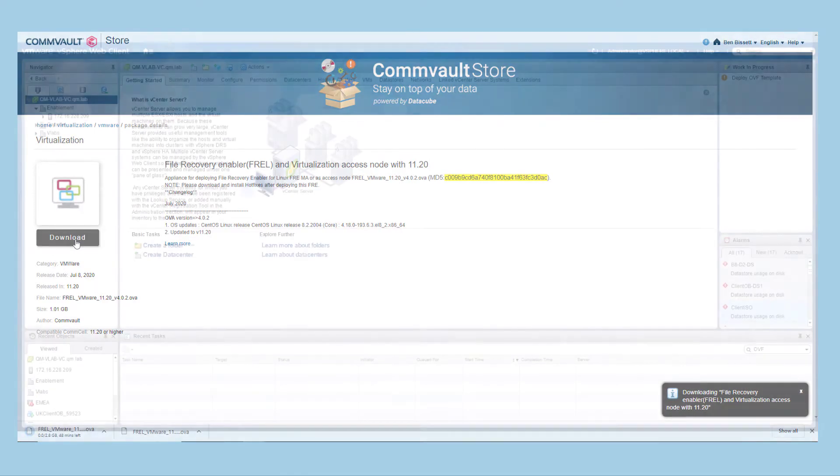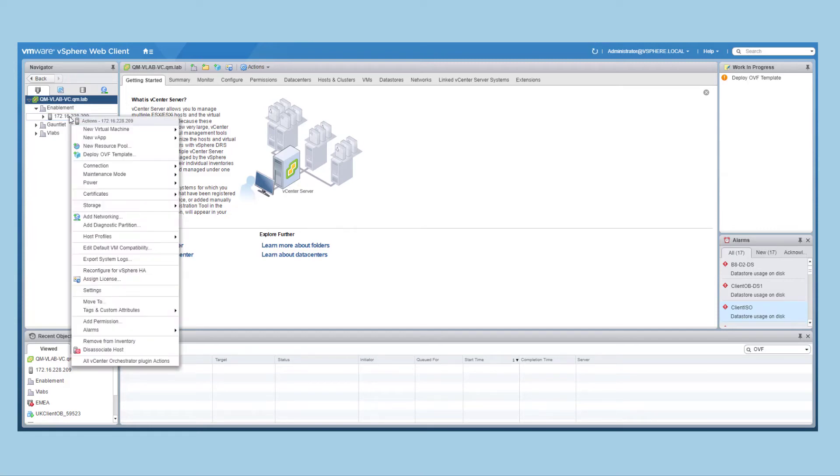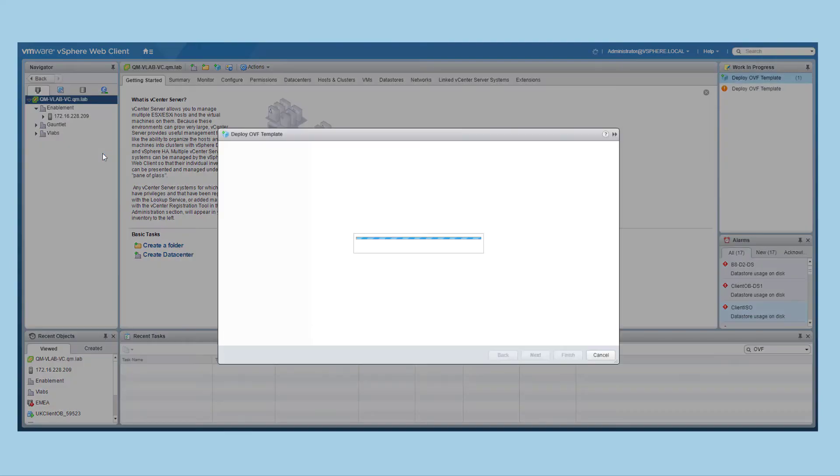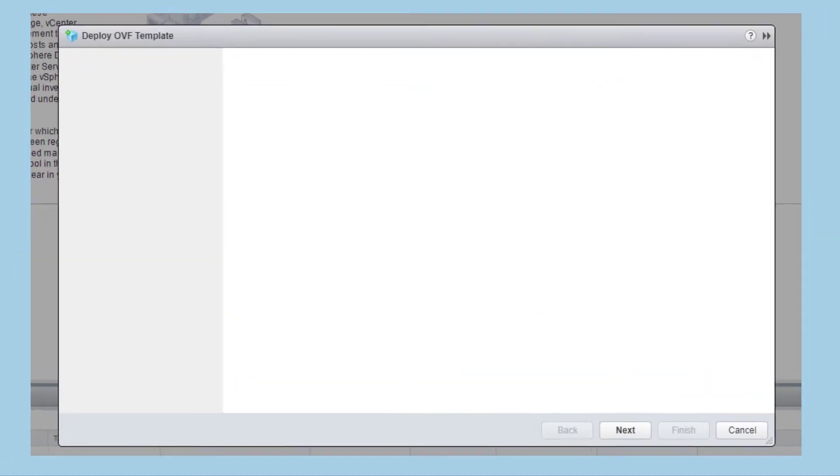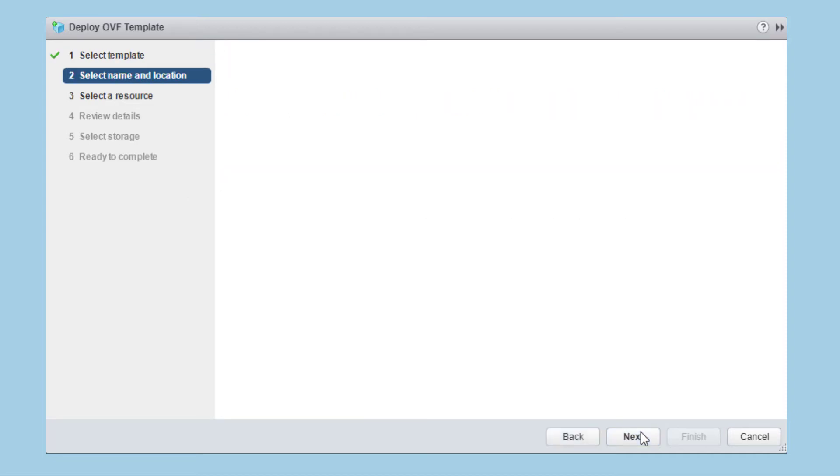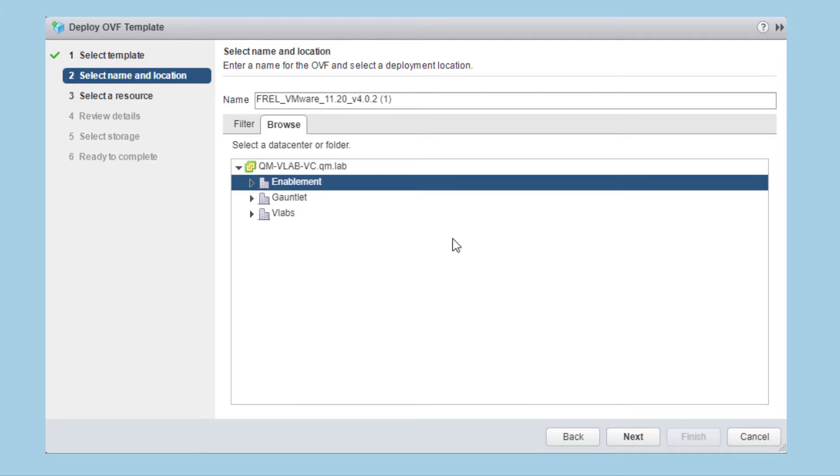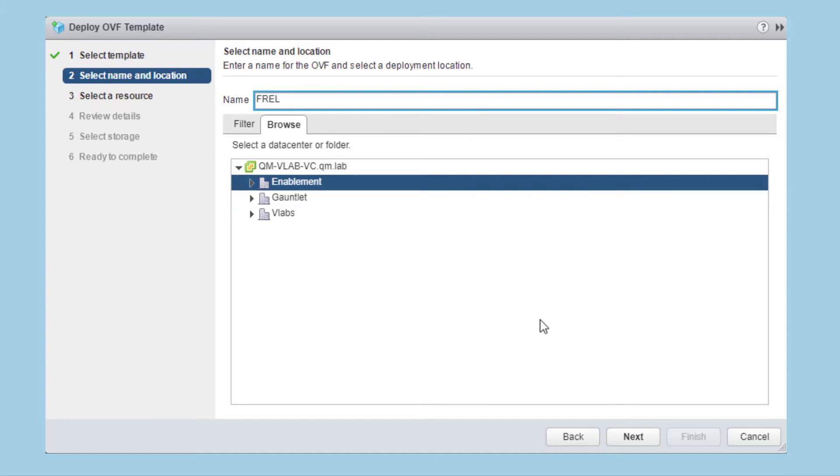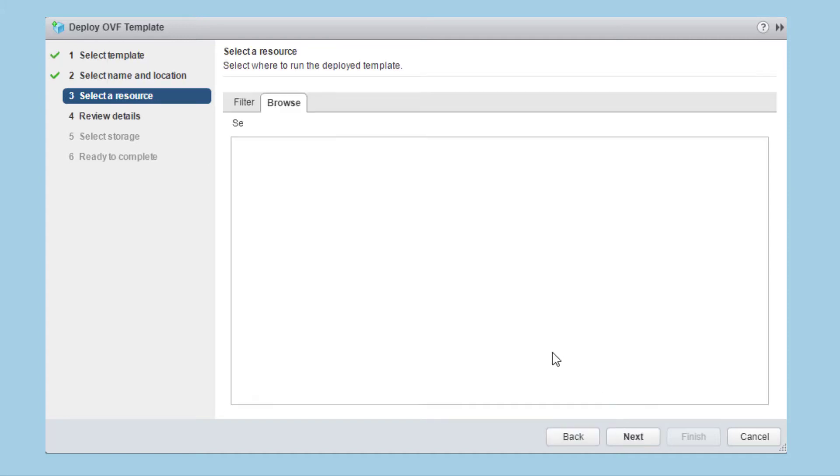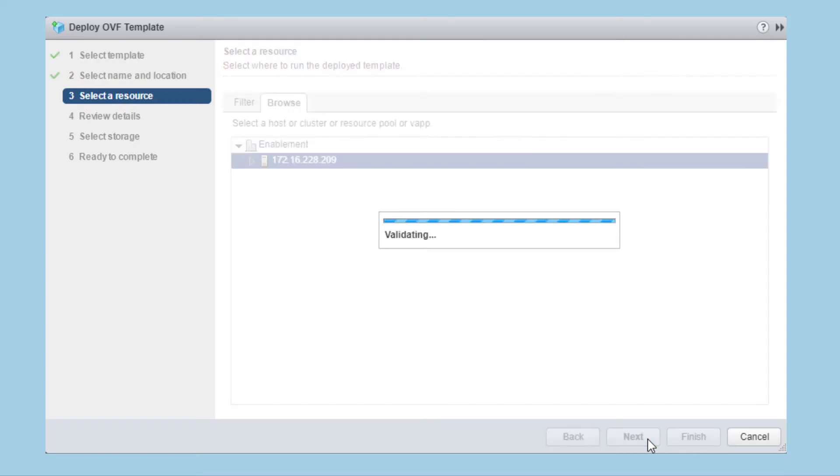Once downloaded, switch to vCenter and select the option to deploy OVF template. Select the template you downloaded and hit next to proceed. Give the virtual machine a name and select a data center or folder to deploy to. Hit next to proceed. Select a host, cluster or resource pool to use and hit next to proceed.